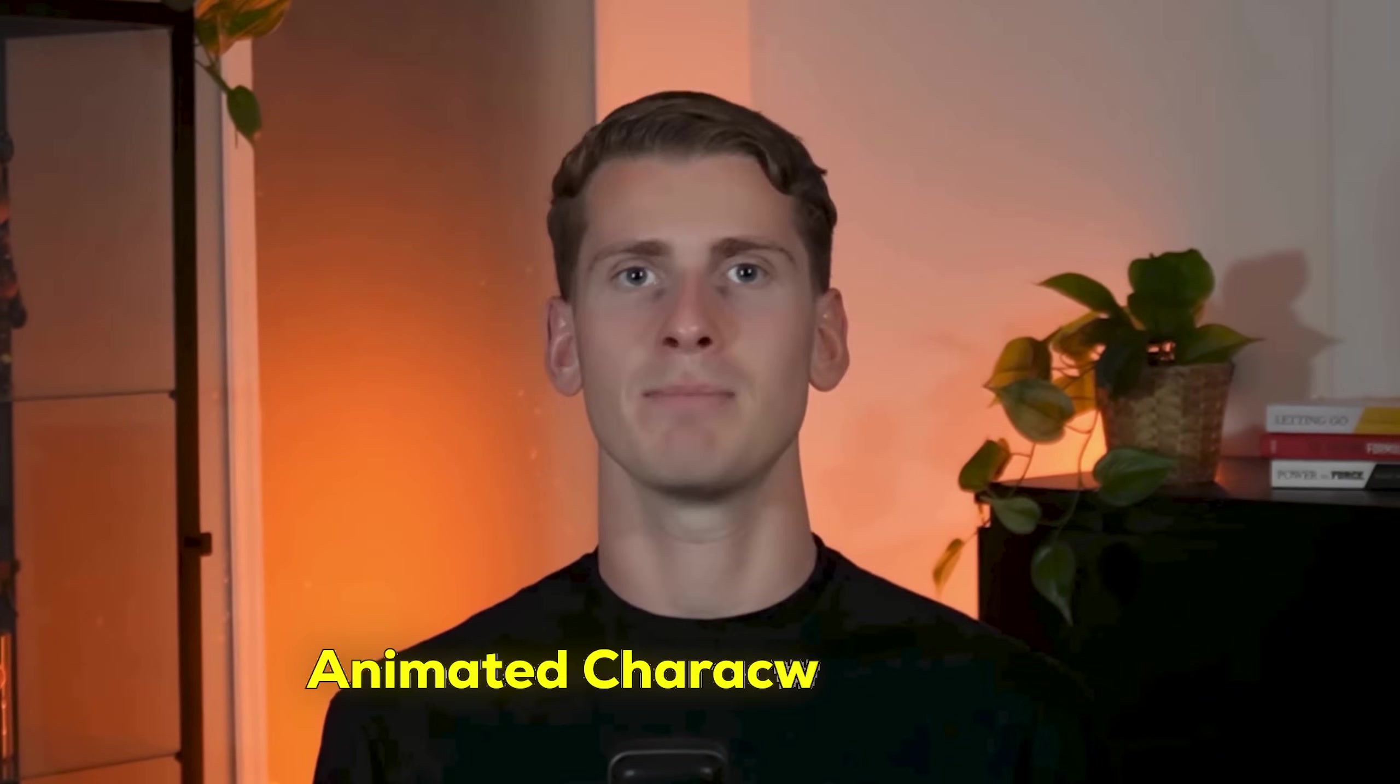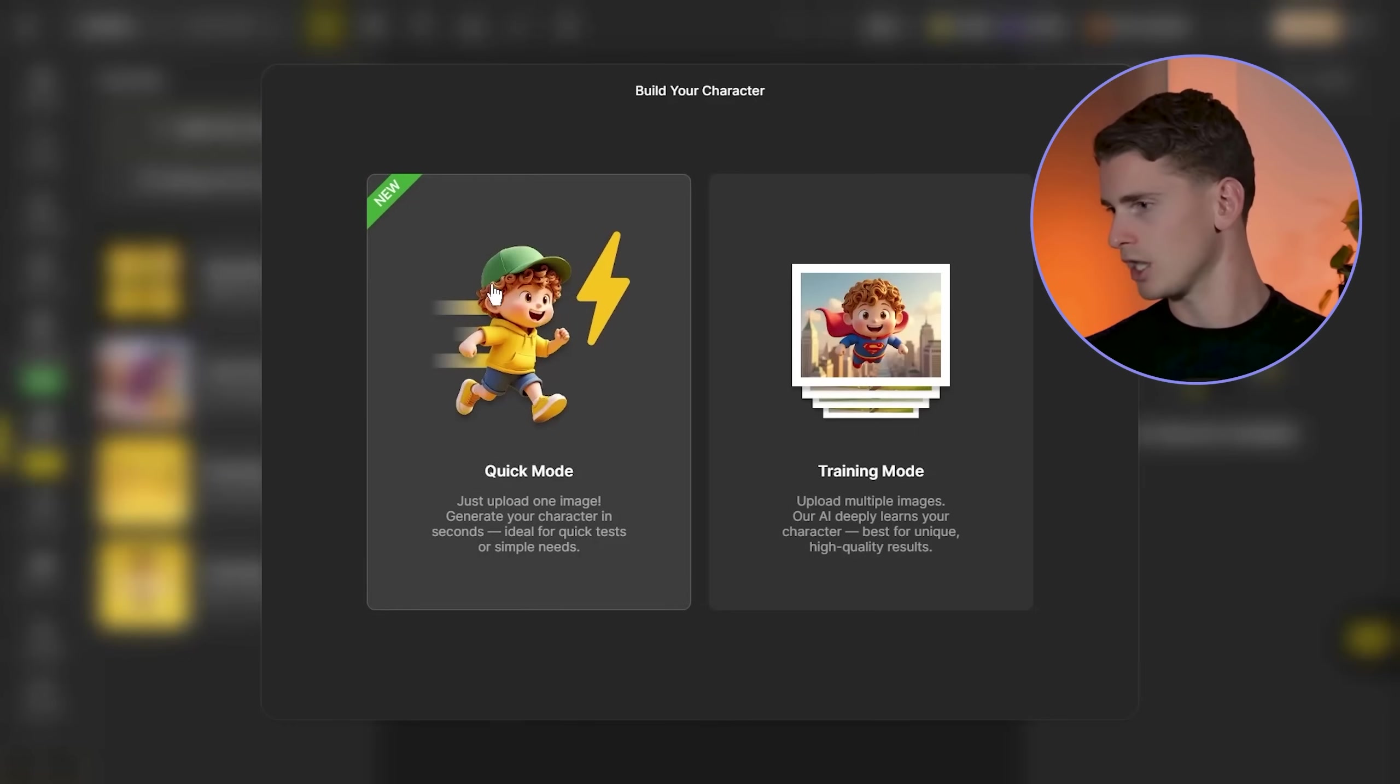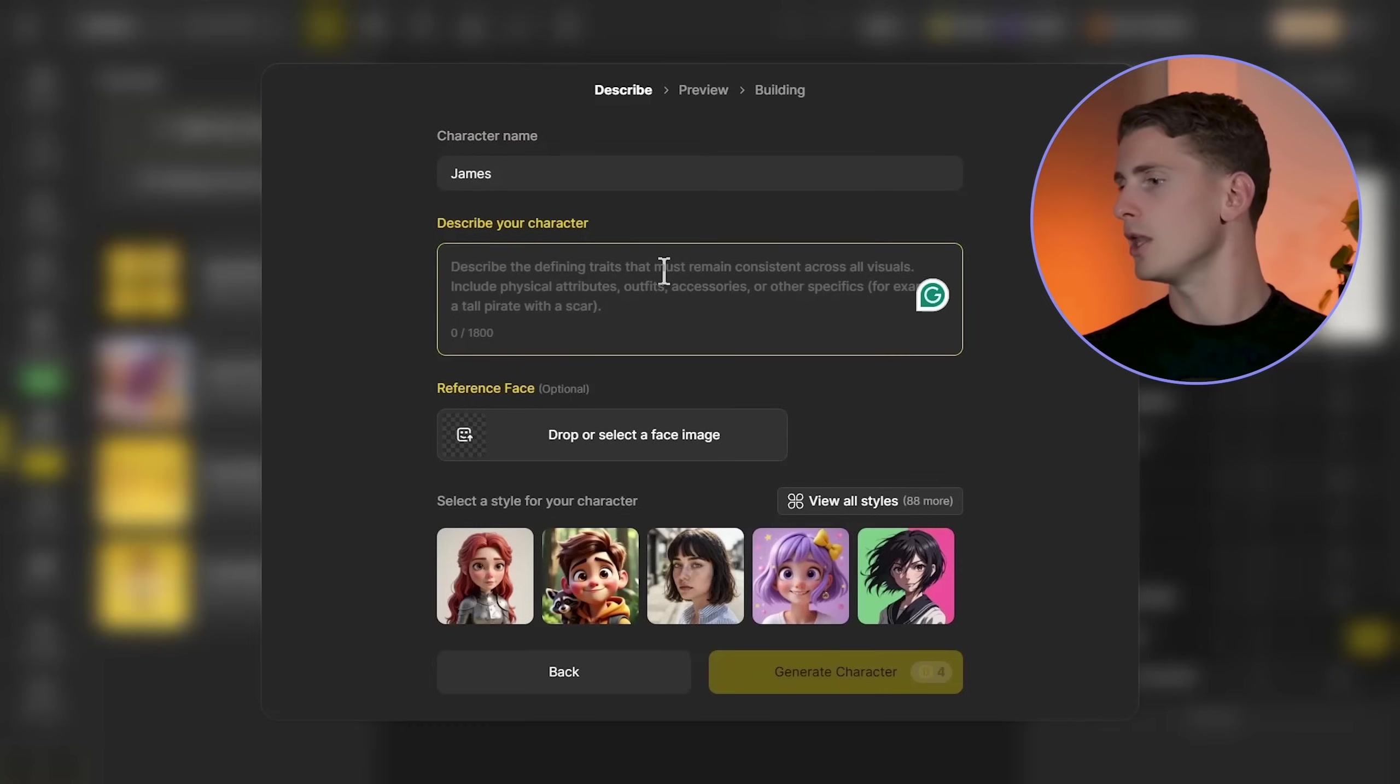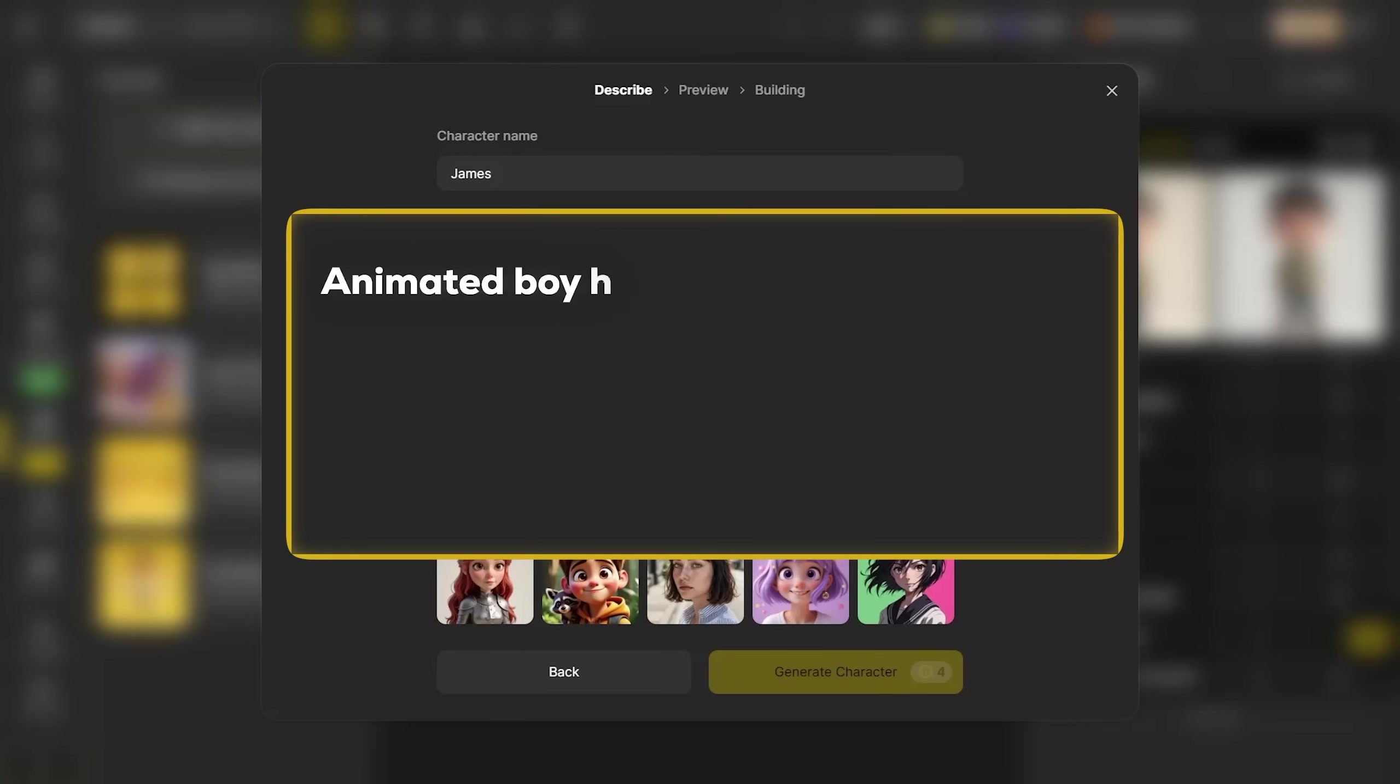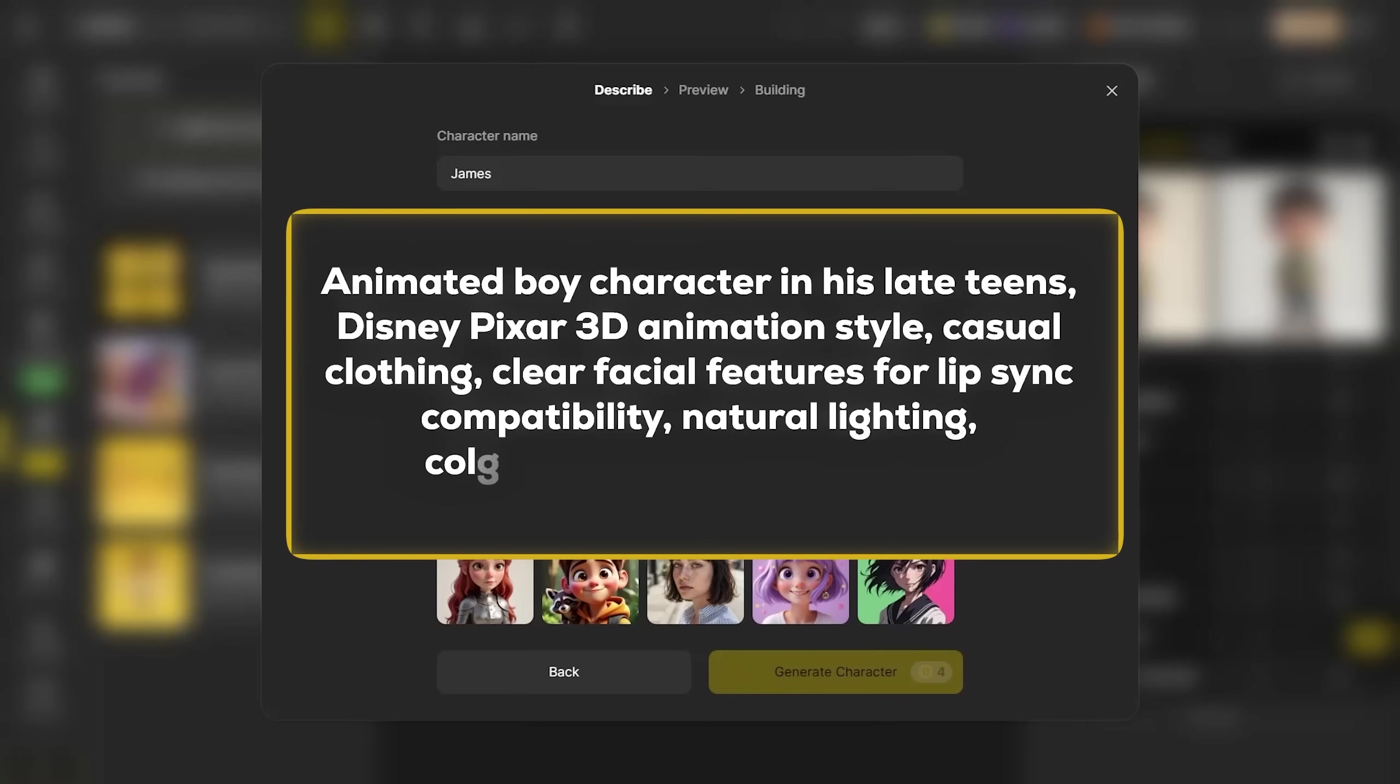Let's build our first character, an animated character named James. I'm clicking on build character and then going to quick mode. Here's the prompt I'm using: Animated boy character in his late teens, Disney Pixar 3D animated style, casual clothing, clear facial features for lip sync compatibility, natural lighting, colorful gradient background.